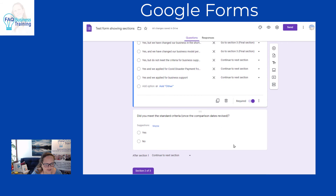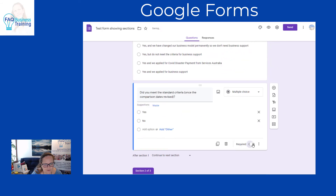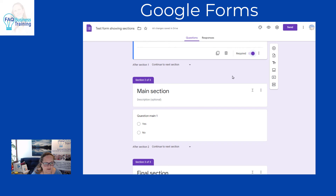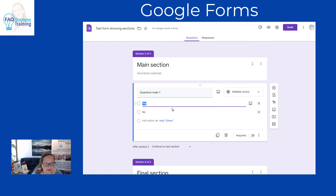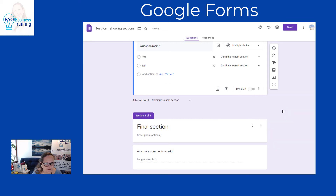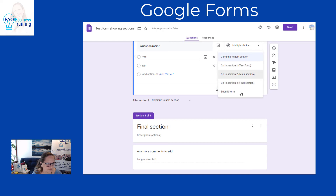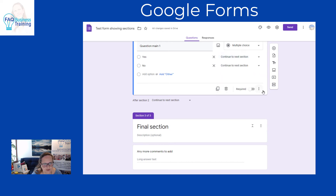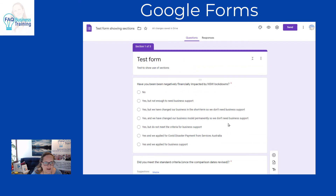For 'did you meet the standard criteria,' we make that a required question. In the main section, we want them to answer all the questions because everyone in that section is getting business support. But if you have particular questions at the bottom that would mean they don't need to answer anymore, you can again use 'go to section based on answer' to direct them to the appropriate section, then turn that off.